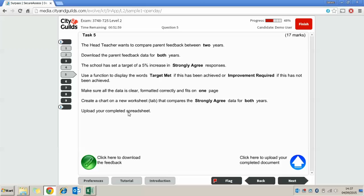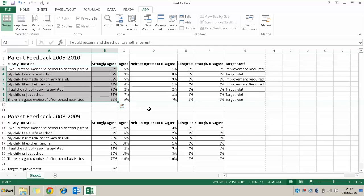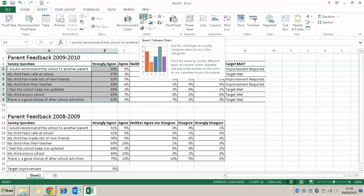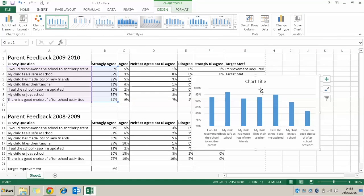The final thing we need to do is create a chart on a new worksheet that compares the strongly agreed data for both years. I find it easiest to create one series of data first and then add the second series afterwards. I'm going to highlight all my survey questions and all my percentages, go up to Insert, and pick a column chart. Clicking on that gives me a chart title and my chart straight away, but it currently only has one series of data on it.